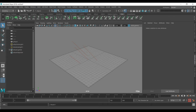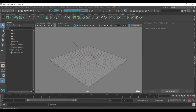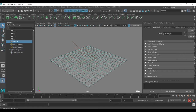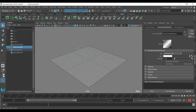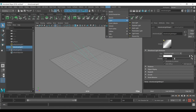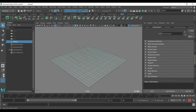Here I have a very simple scene. I'm going to use Arnold to render it. We have just a basic plane, a light, and a skydome light which can be found in the lights.